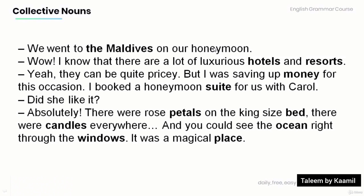'We went to the Maldives on our honeymoon.' 'Wow, I know that there are a lot of luxury hotels and resorts.' 'Yeah, they can be quite pricey, but I was saving up money for this occasion. I booked a honeymoon suite for us with Carol.' 'Did she like it?' 'Absolutely. There were rose petals on the king-size bed. There were candles everywhere. And you could see the ocean right through the windows. It was a magical place.'